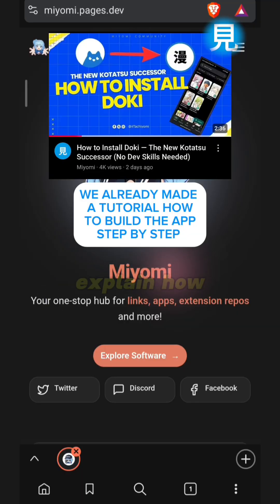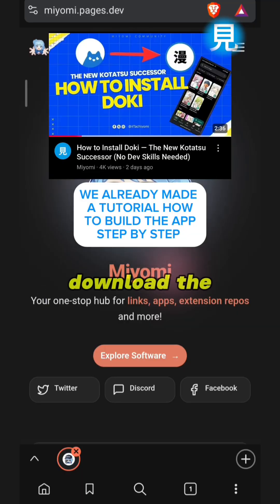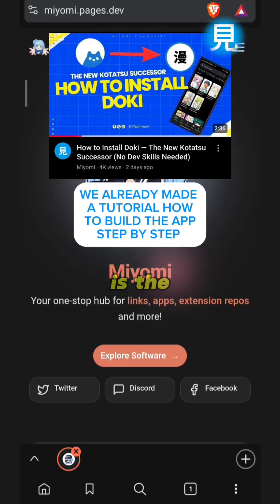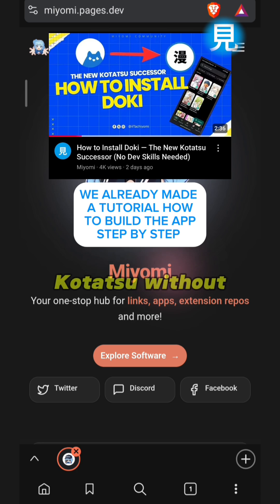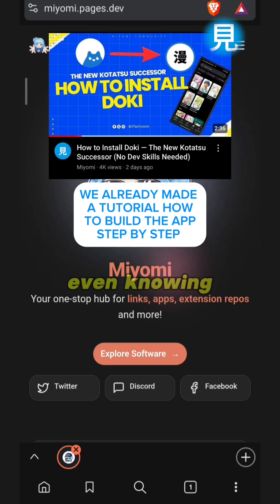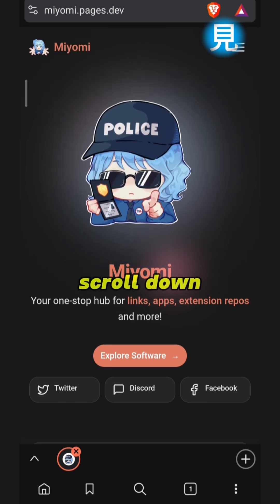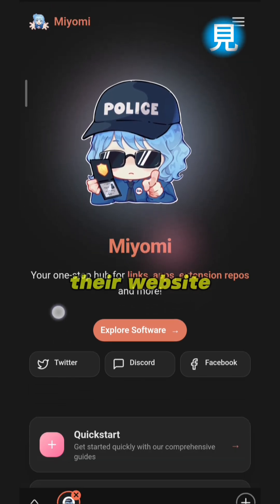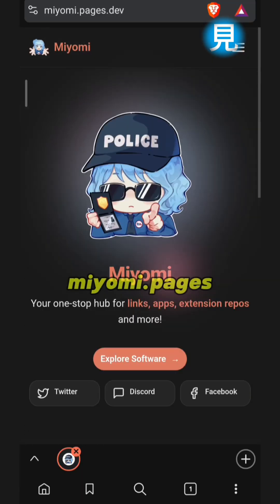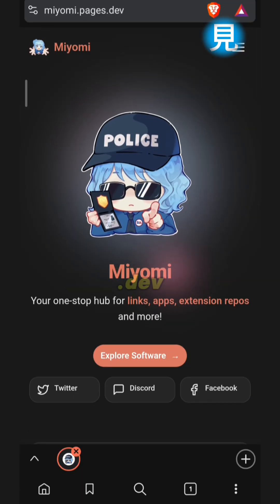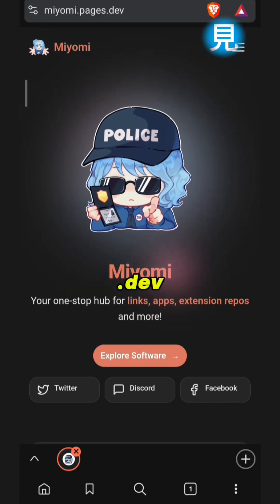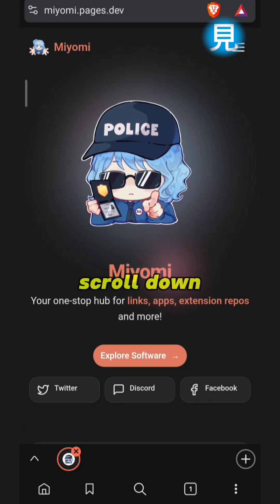Hello guys, so today we're gonna explain how you can download the app called Doki — it's the successor of Kudatsu — without even knowing how to code. You go to their website miyongi.payis.dev, then you scroll down.